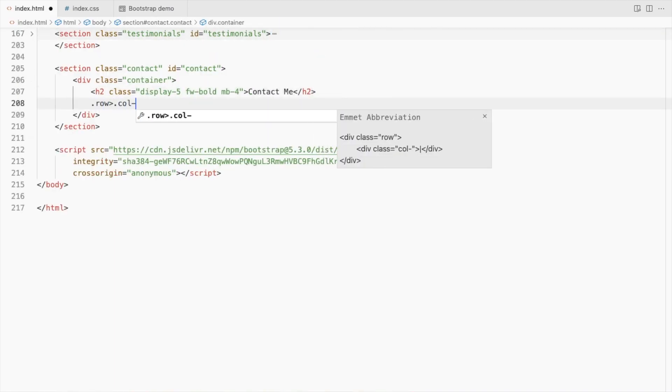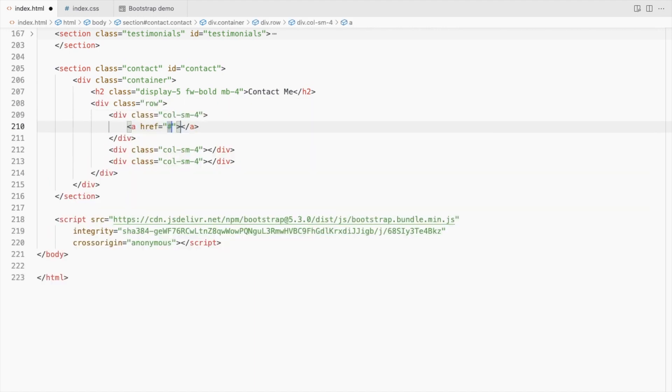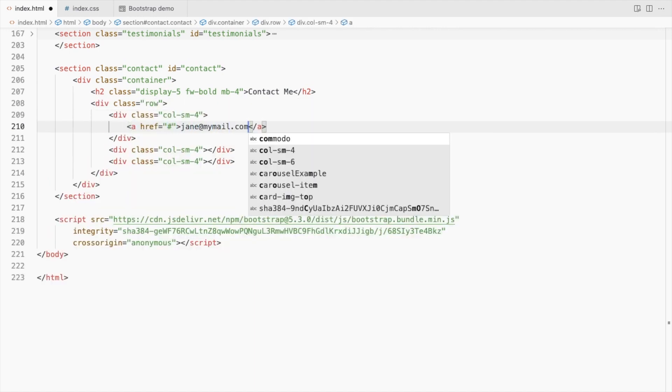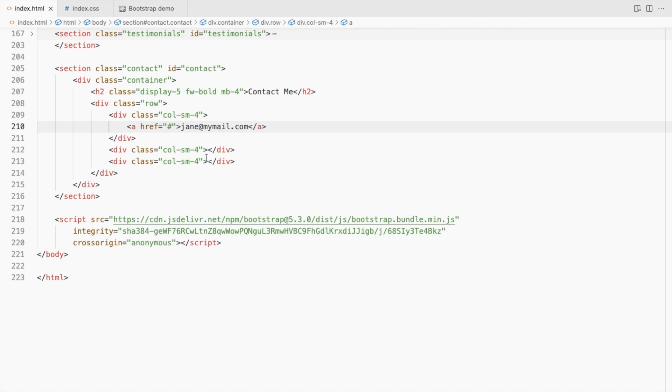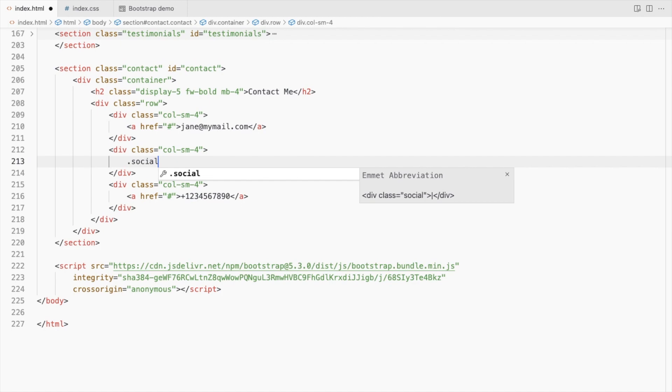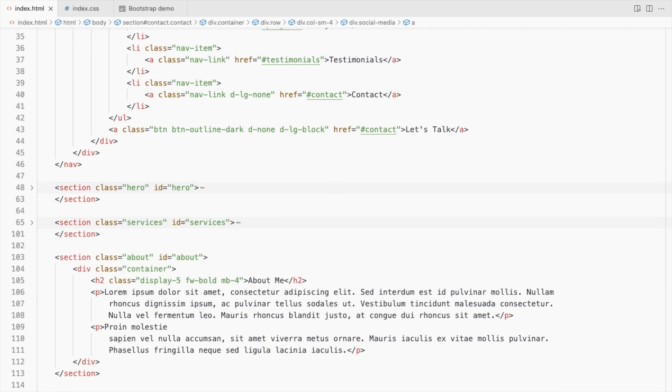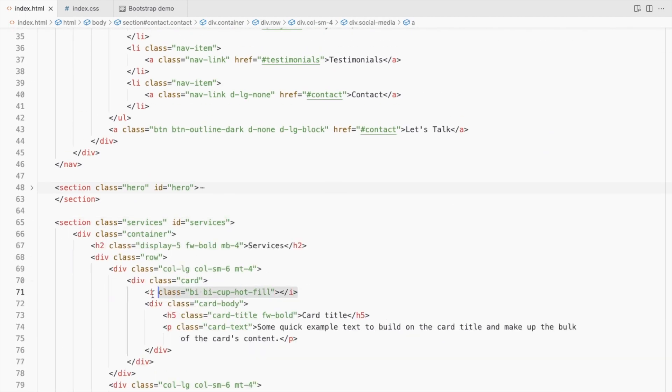Keeping it very simple. Add a row with three columns. The first and last column will have an anchor tag with email and phone respectively. Add social media links in the second column. Let's add bootstrap icons here.